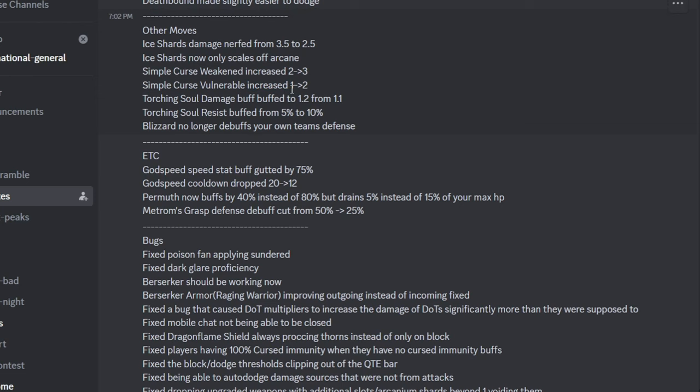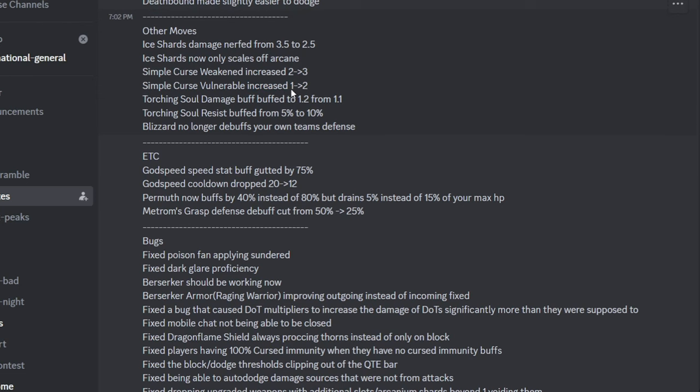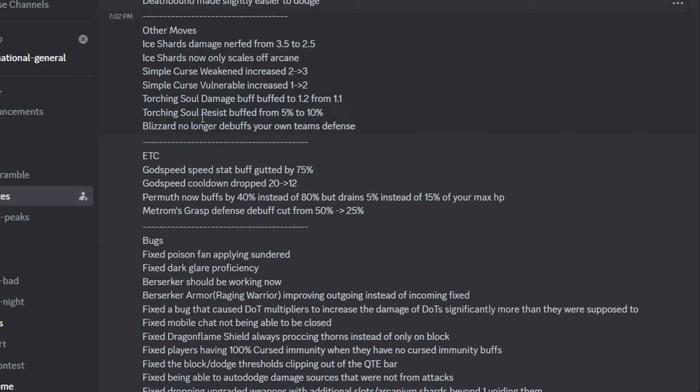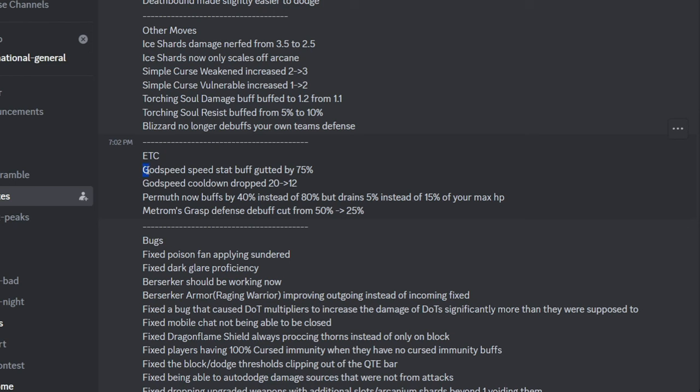Torturing Soul is now buffed, so that's slightly more useful. Its resist is buffed from 5 to 10%. We all know no one's really going to use this outside of Yarthal anyway. Blizzard doesn't debuff your own team's defense, makes it more usable now. Nice.